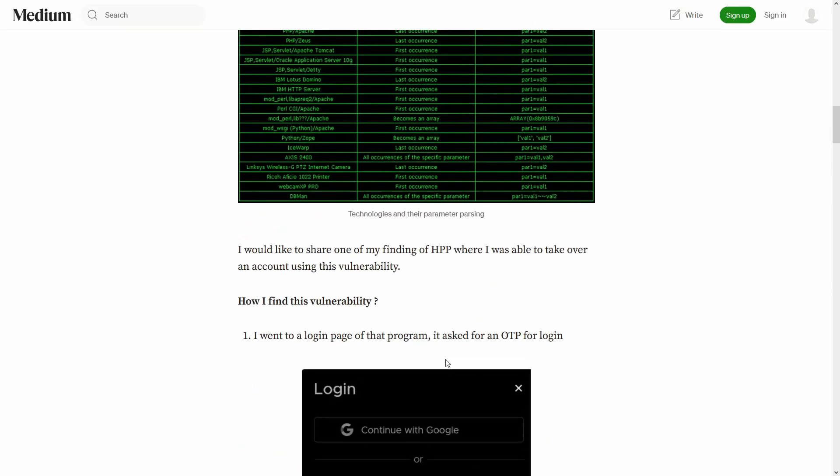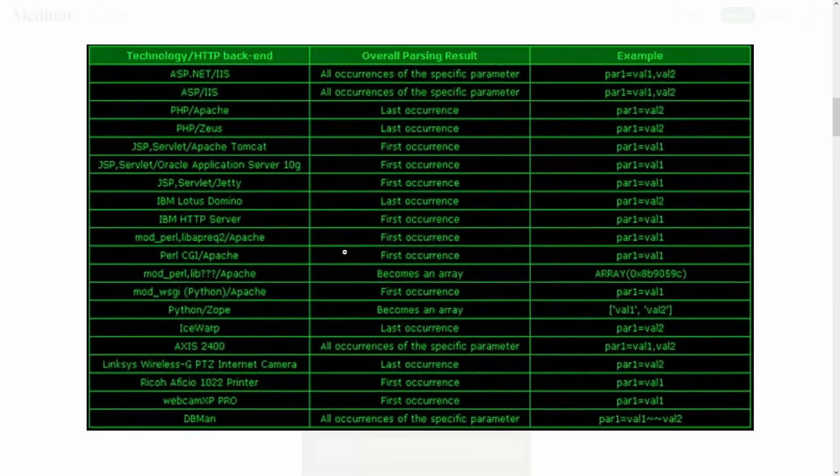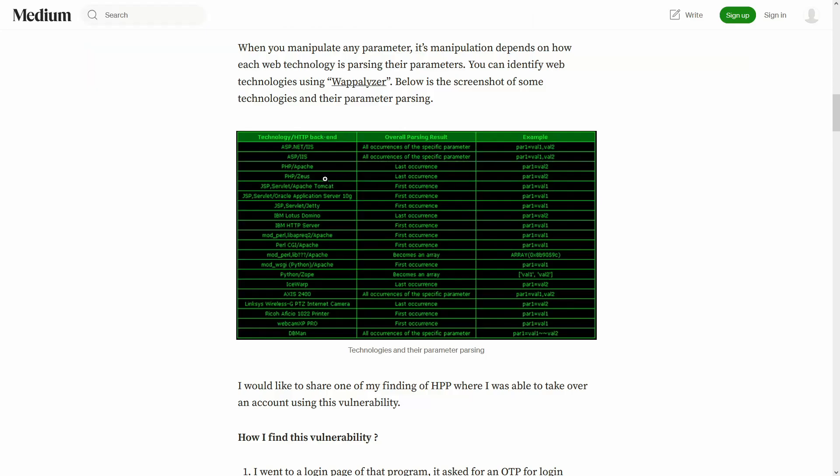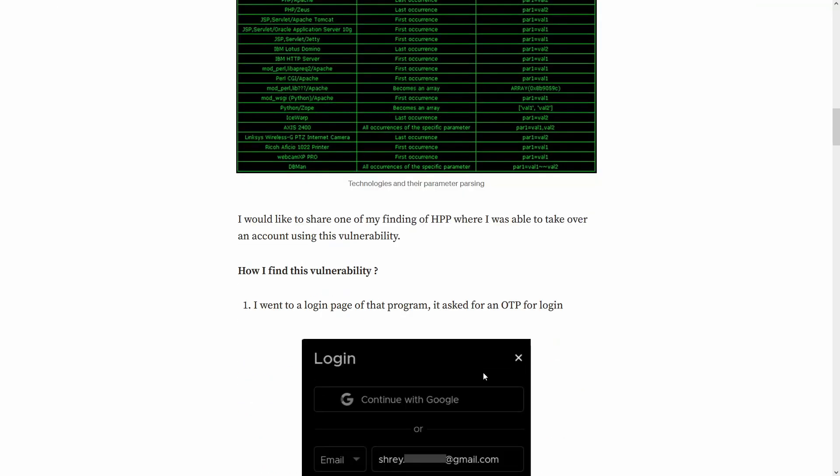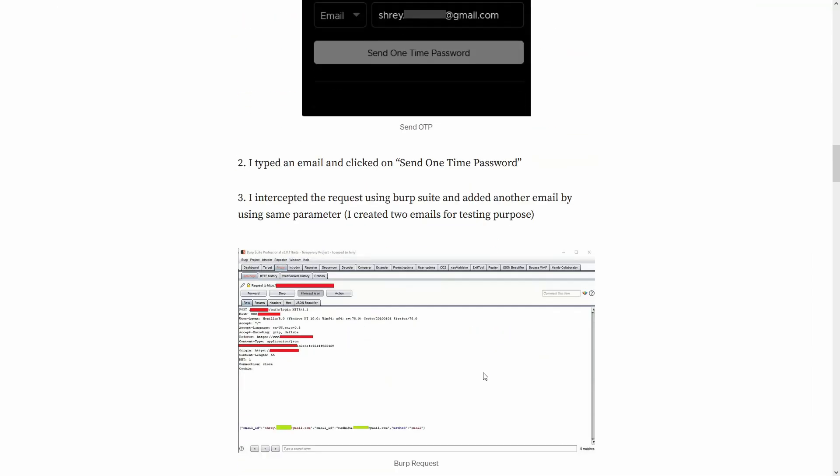It depends on what kind of technology the backend is using and based on that, it prioritized which parameters it's going to give more importance to either the first or the second. If I think he added the screenshot here. Yeah, he did. Over here, you can see PHP and Apache gives more importance to the last occurrence, the second parameter and the JSP gives more importance to the first parameter. So first you have to identify what technology the application is using and based on that, you can try testing for parameter pollution.